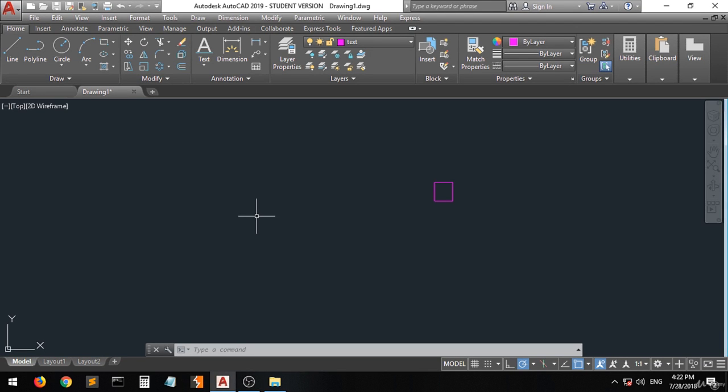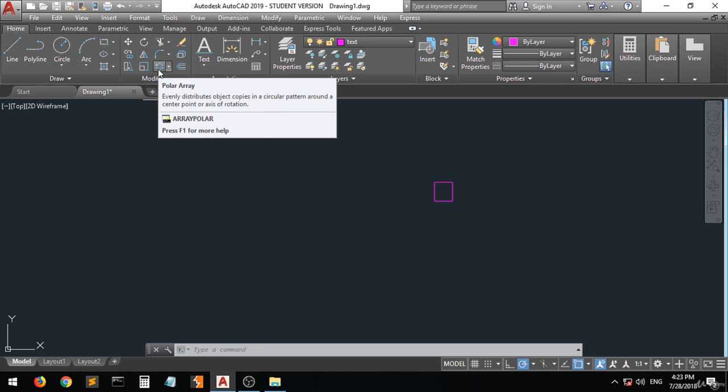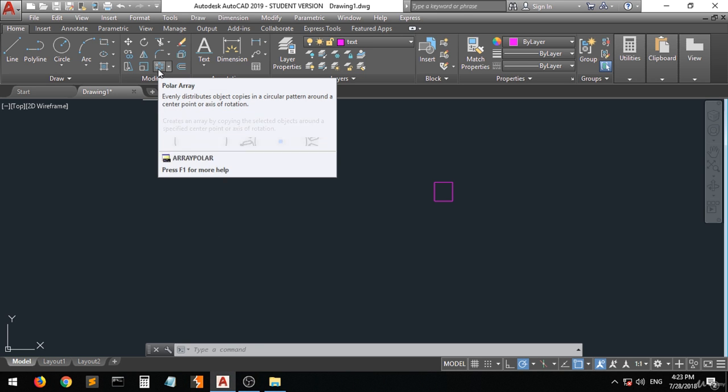Hi guys and welcome. In the previous lecture I showed you how to create a rectangular array, and now I'm going to show you how to create a polar. This is the one, a polar array.